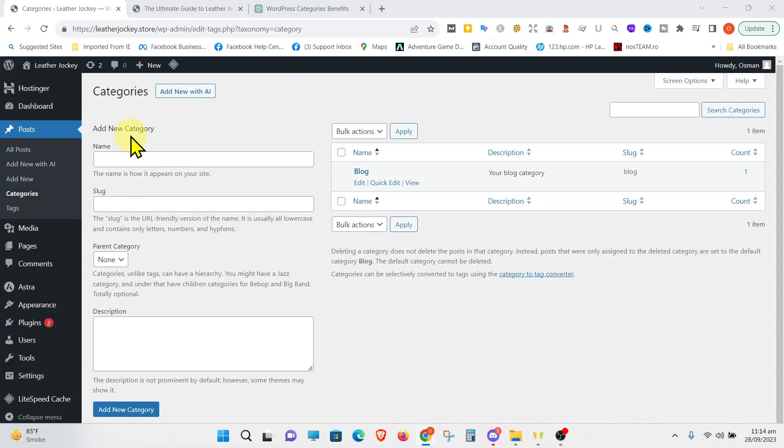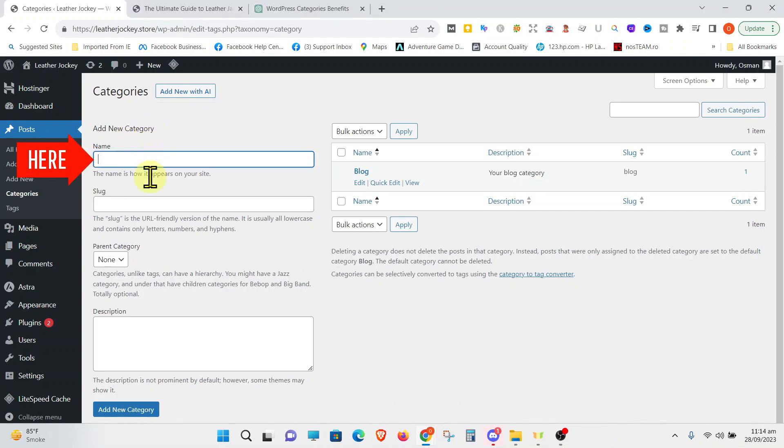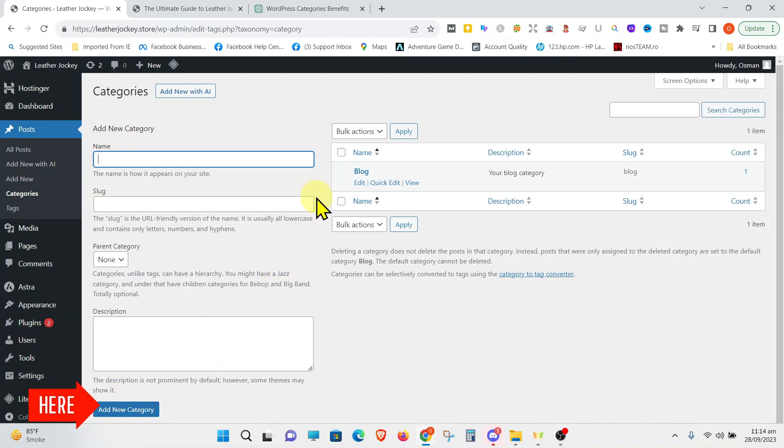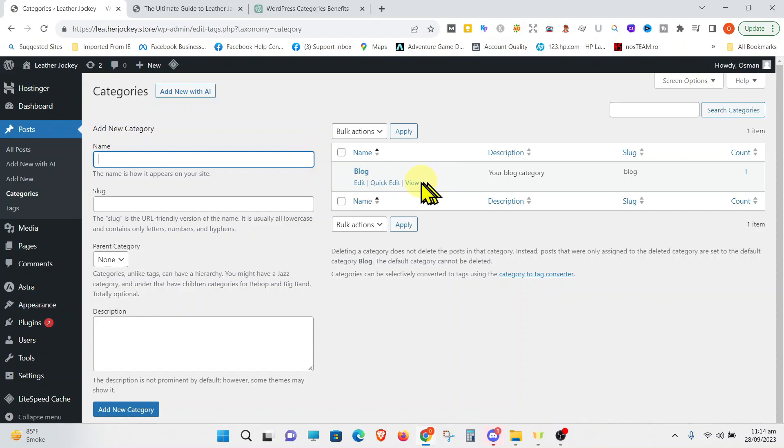Now, if you want to create a new category, you have to write the name here and click on Add New Category. It should appear on the right side.